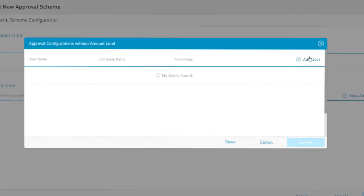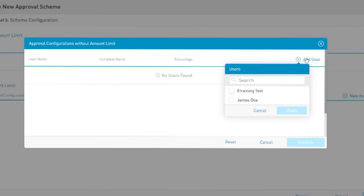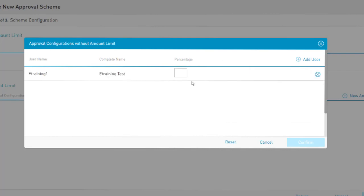Next, select Add Users. Essentially, this step assigns the users who will be responsible for approving the transactions outlined in the scheme. Click on the checkboxes next to the users to be added to the scheme, then input their relevant approval percentages.